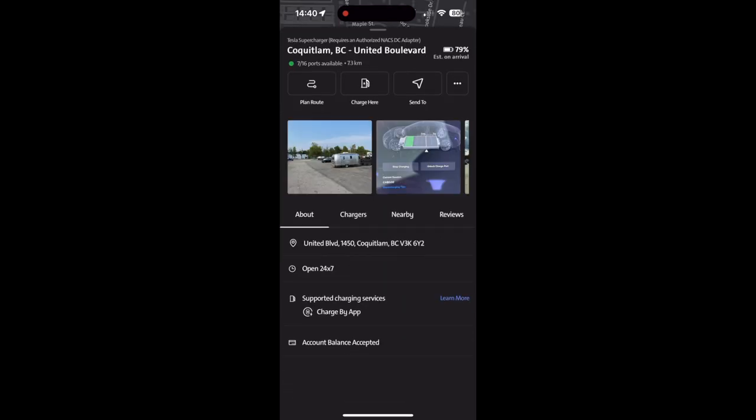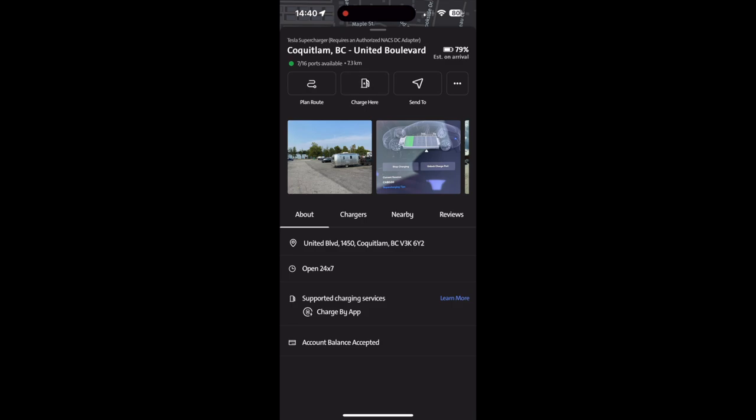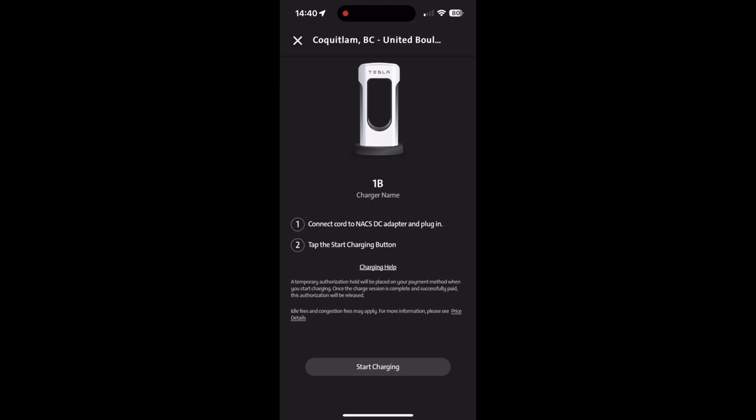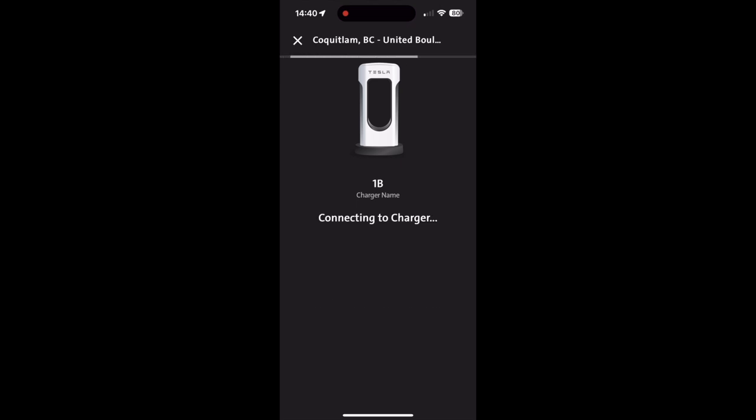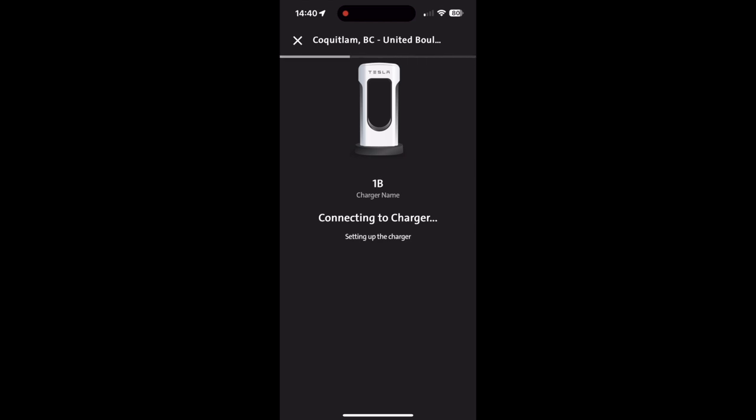One thing to note, I read on a post today on Facebook that if you do have a Tesla membership which gives you a discounted rate, that does not transfer over to the my GMC app. So if you do have a Tesla membership, then you should just use the Tesla app and charge through there.